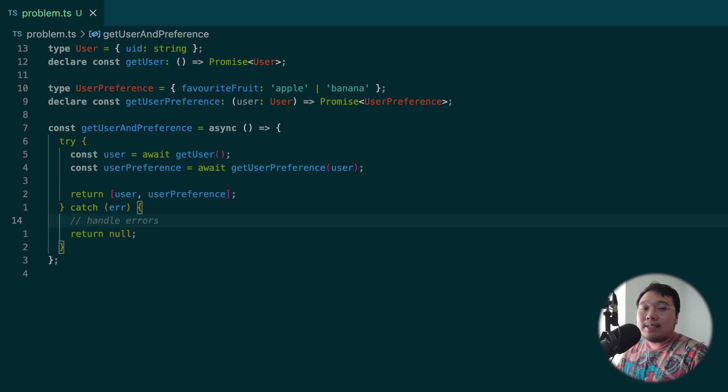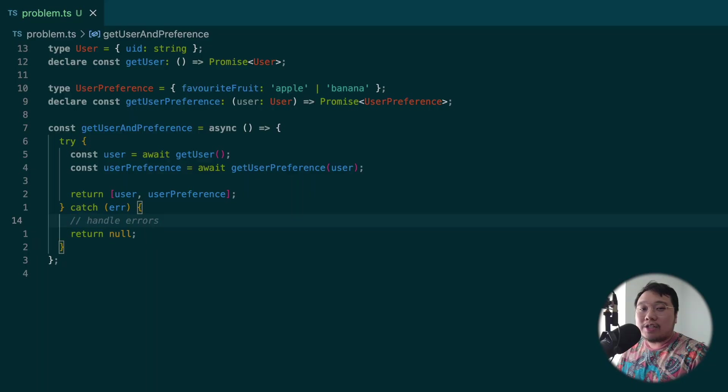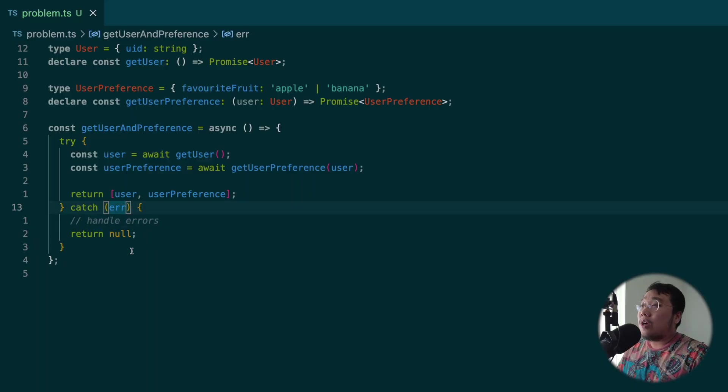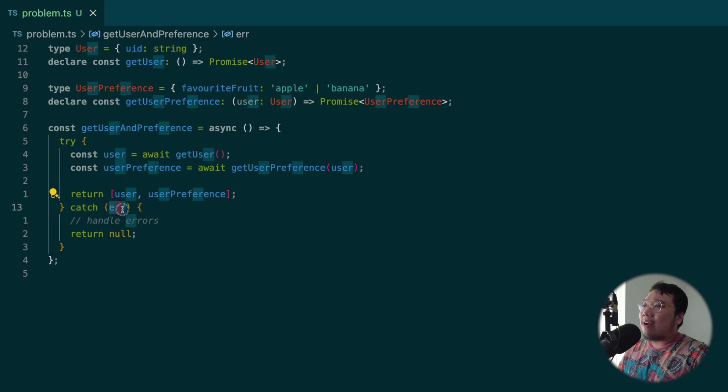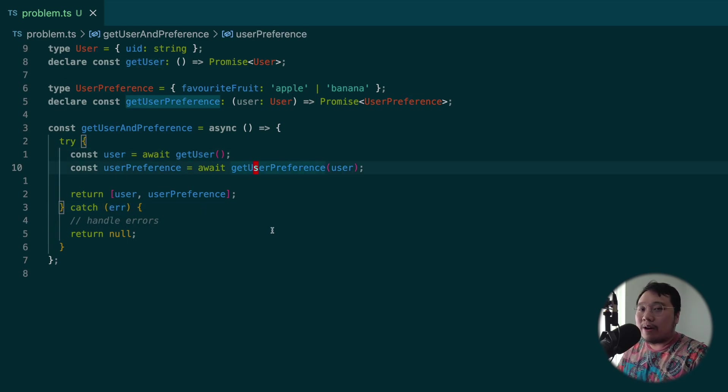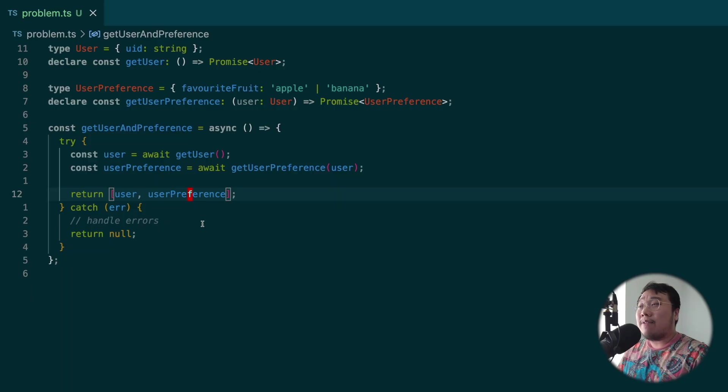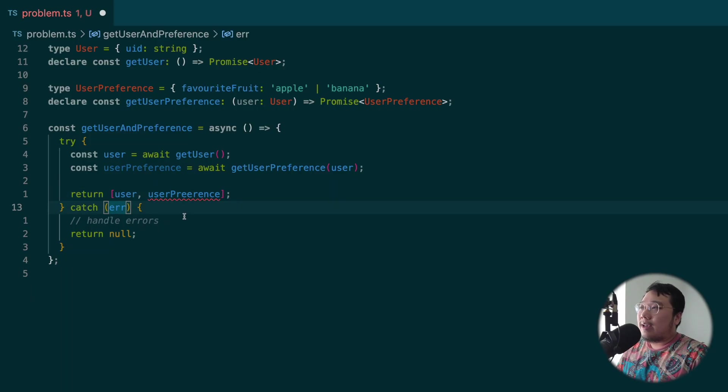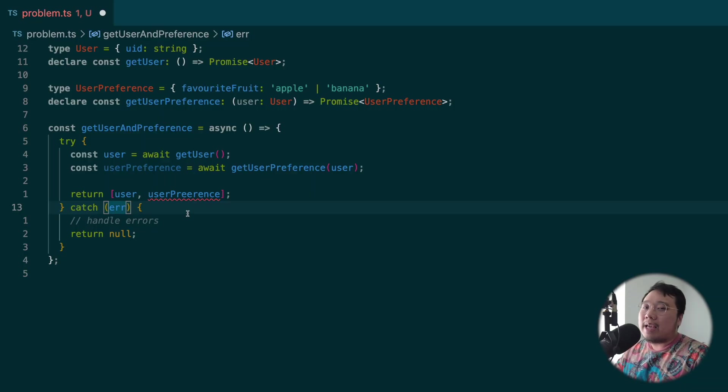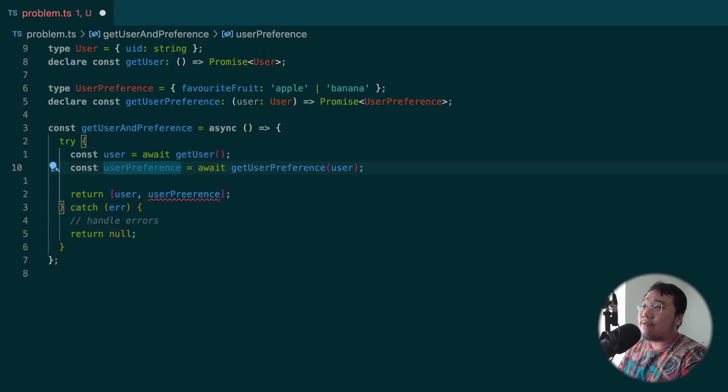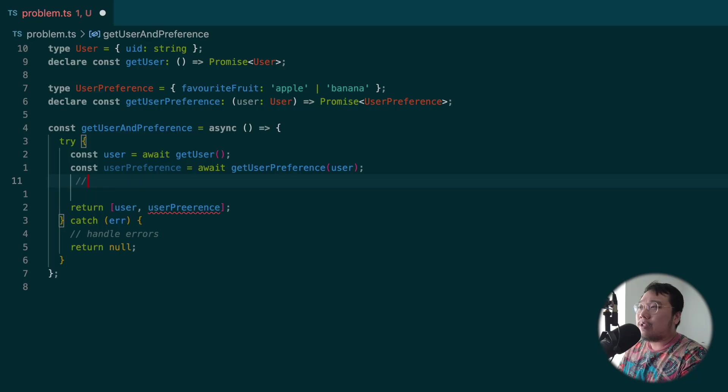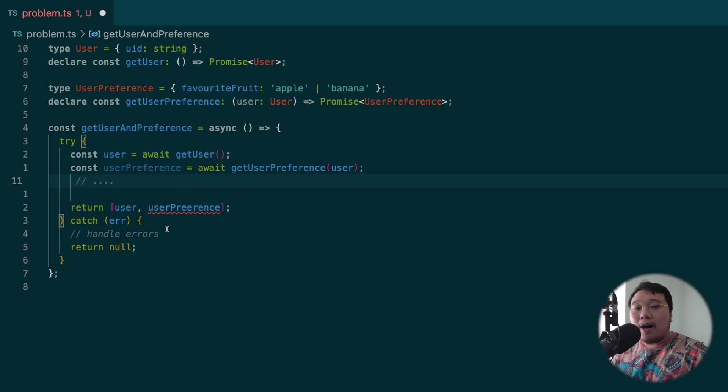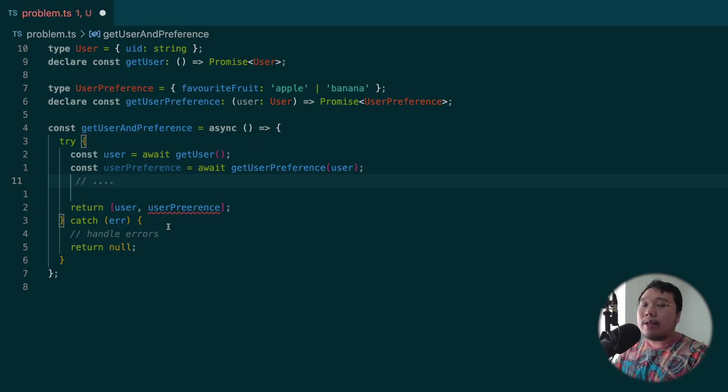This brings us to the first problem in try-catch. It catches all errors within the try block. So in this example, error here can come from getUser or getUserPreference, or even if we mistyped a variable. They will all come through to the catch block. In this super simple function, it might not seem like a problem. But as the function grows, let's say we have another hundred lines of code here, it becomes harder and harder to figure out where the error comes from.